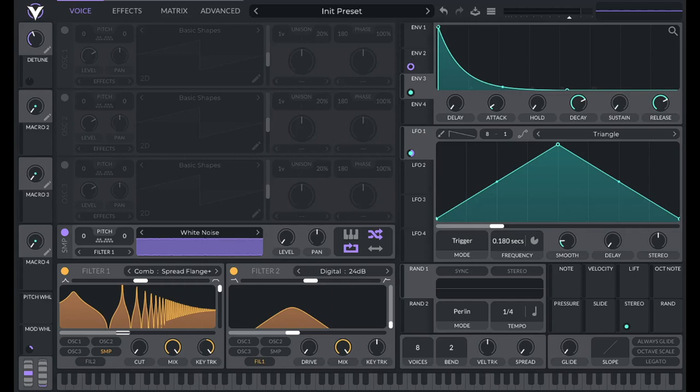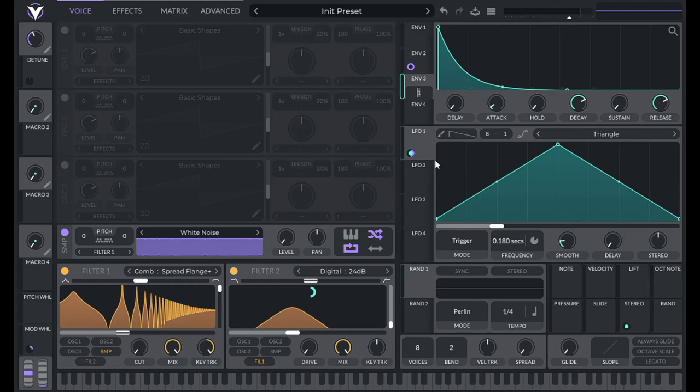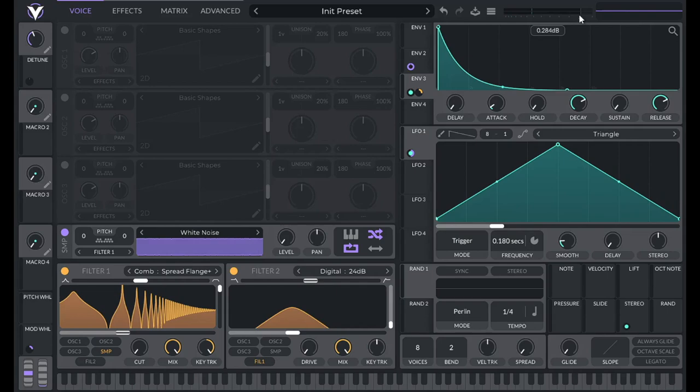So for this one, I'm going to use envelope three. So I'm going to drag over envelope three, to the blend here, then right click on that modulation amount, and set this to 0.582. Now we're losing a little bit of volume, I'm going to bring that back in.